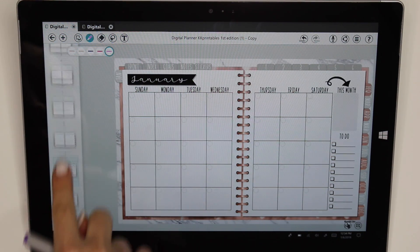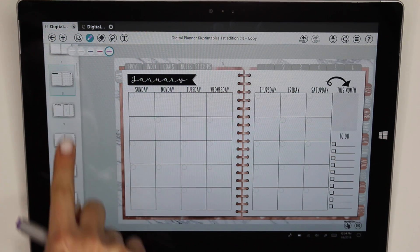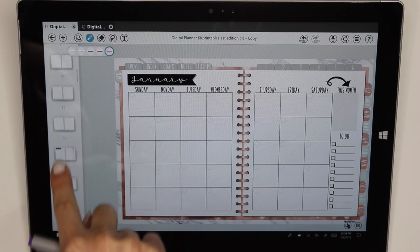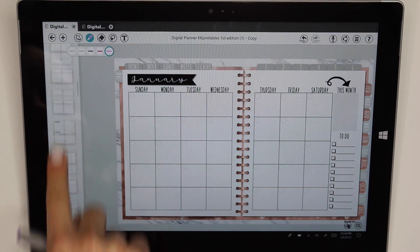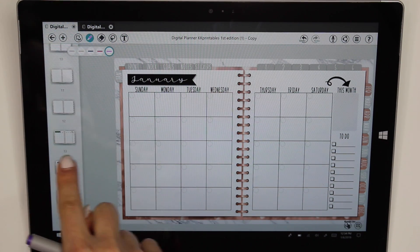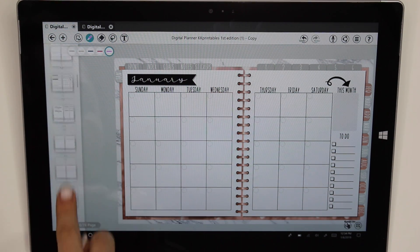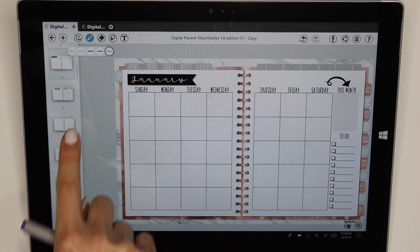it shows you all the pages that you have in this digital planner. So you could just scroll through here and be like, oh, this must be February, March, whatever. And you could click on your pages like that.